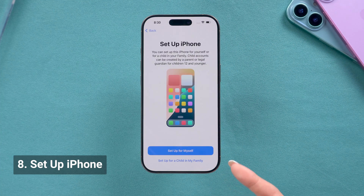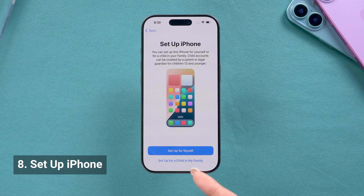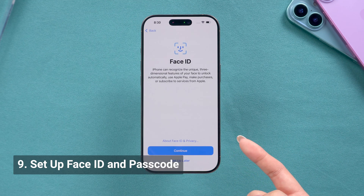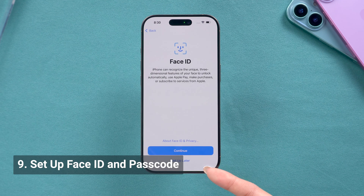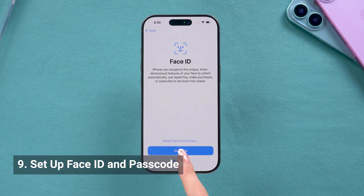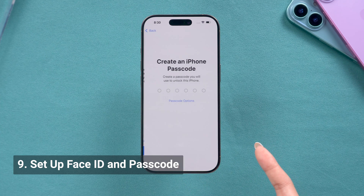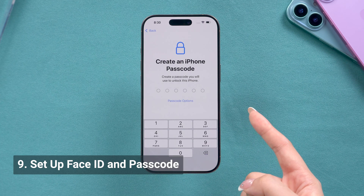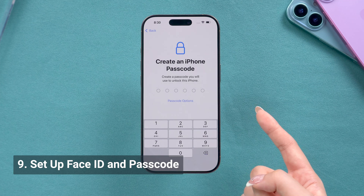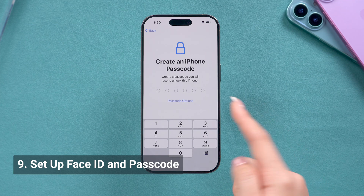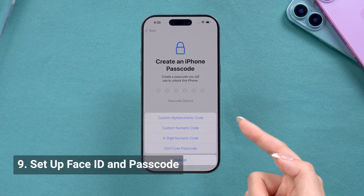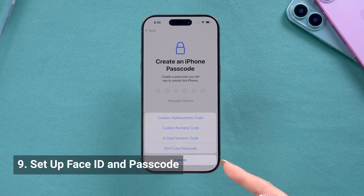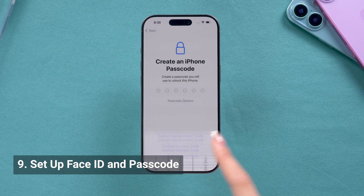You can set it up for your child here if you need it, but here I will just click Setup for Myself. Next, you'll be asked to set up Face ID and a passcode. I'll skip it for now, but you can always go back and do this in the settings later — this will help to unlock your phone. You can click the passcode option to make it more personalized, and here I will also skip it.